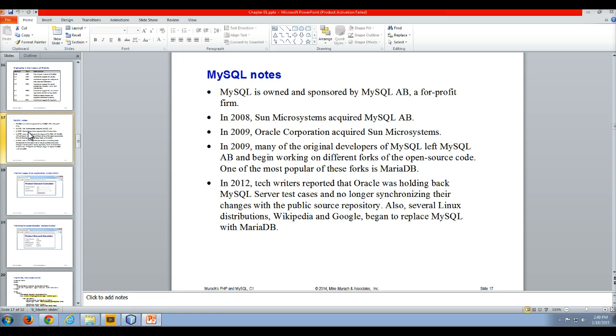So in 2009, as soon as Oracle buys Sun Microsystems and starts to control MySQL,